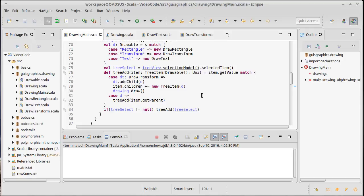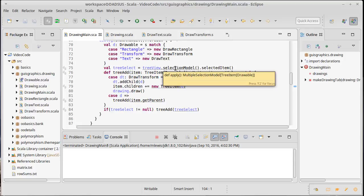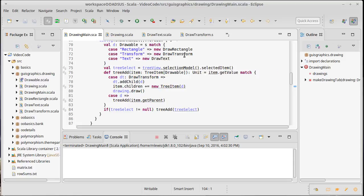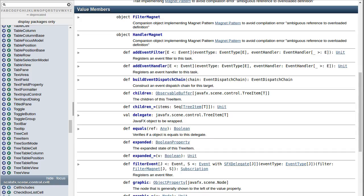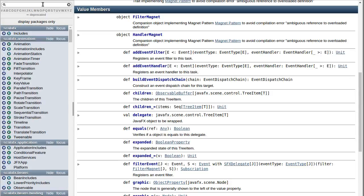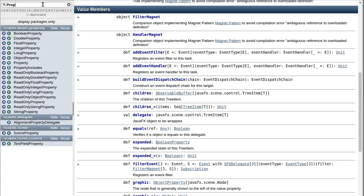We've talked about the fact that we have all these things that are properties. Our selection model, for example, is an object property - it's basically something that wraps around an object. If we were to look in the API, we would see that if I type in property there is...